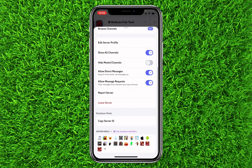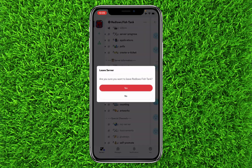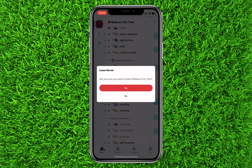Click on that server name, then scroll down to the bottom. Just above the server ID, you will find an option that says Leave Server. Simply tap on it, and if you press Yes, you will successfully leave the server.